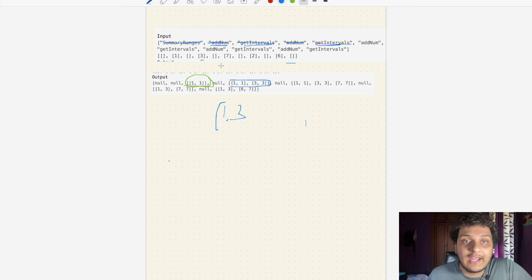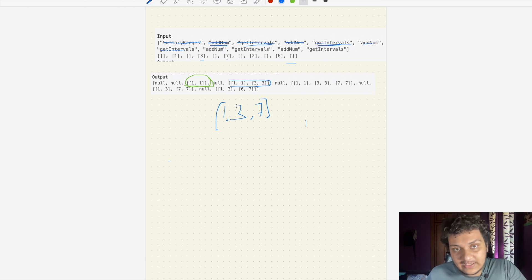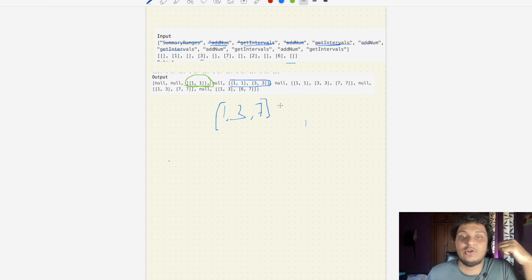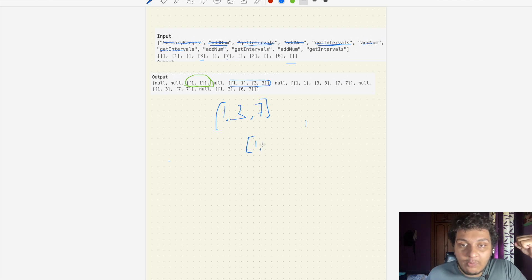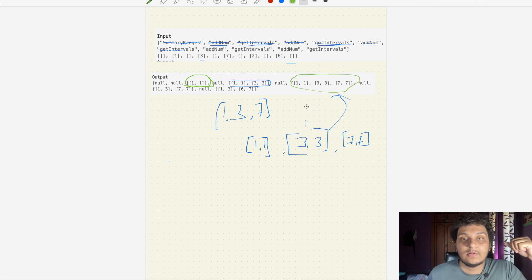The next command is addNumber with value 7, so we add 7 to the stream. Then getInterval is called. There is no continuity: 1 is alone, 3 is alone, and 7 is alone, so each starts and ends at itself. We get three intervals: [1,1], [3,3], and [7,7].